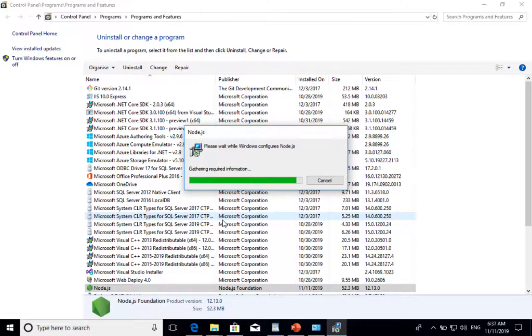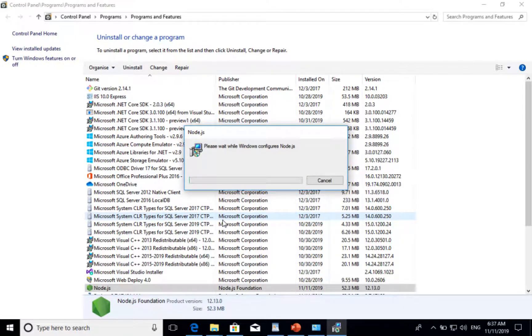Basically, it will remove all the registry entries, path variables, and other details done during the Node.js installation.